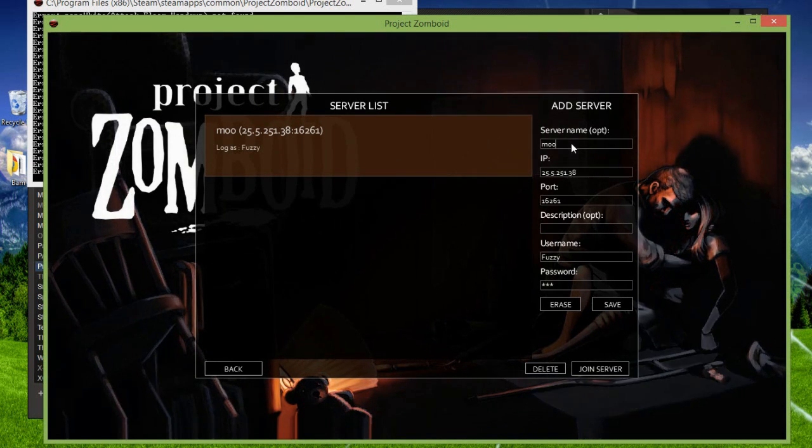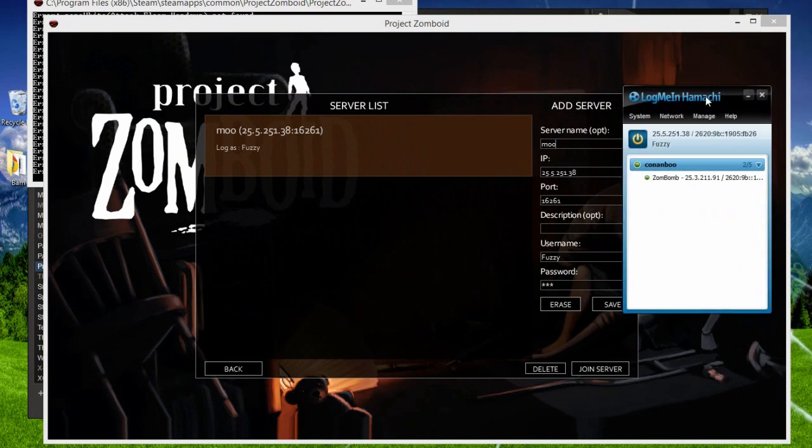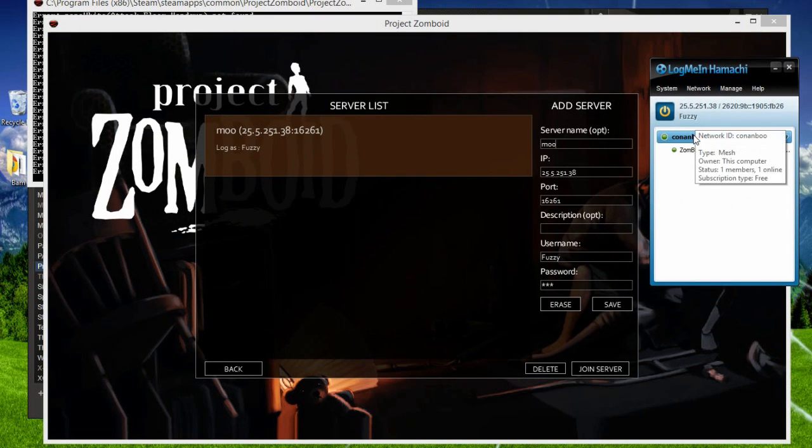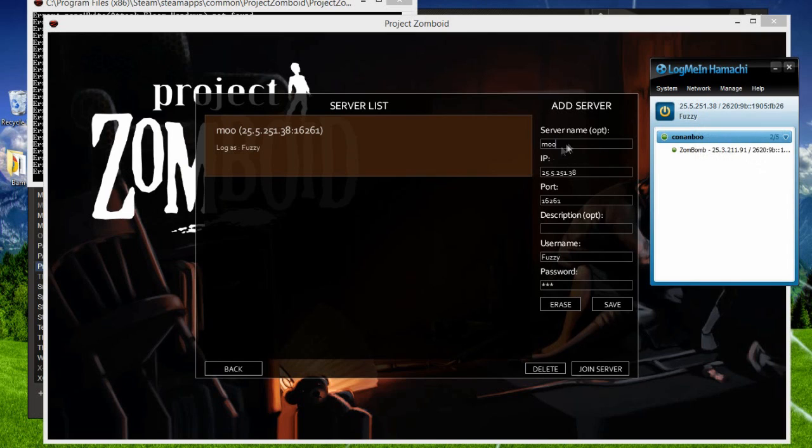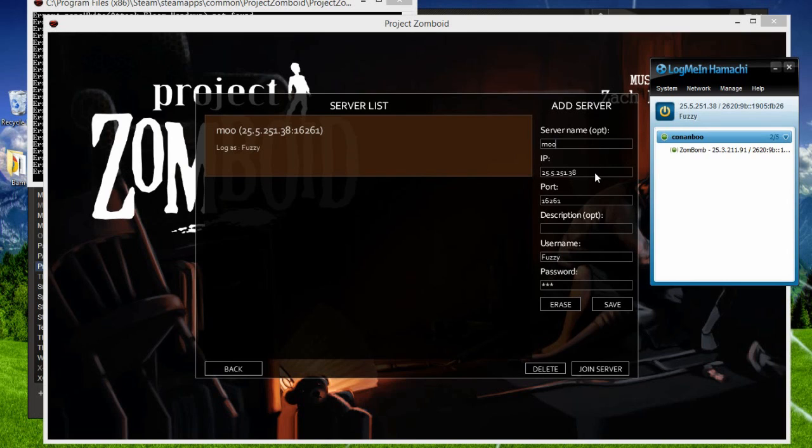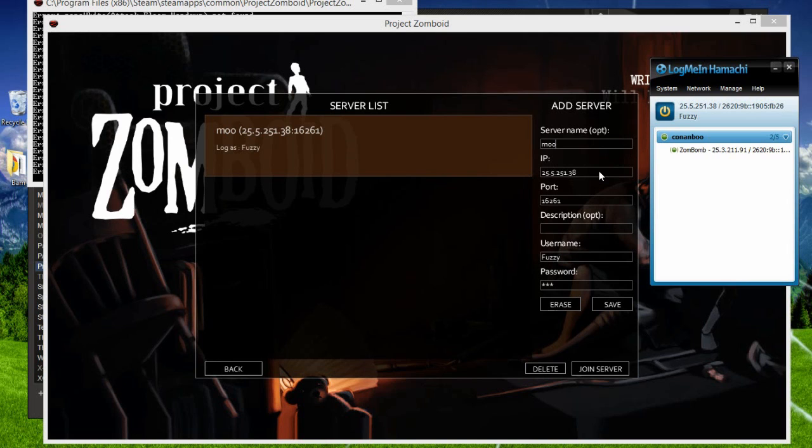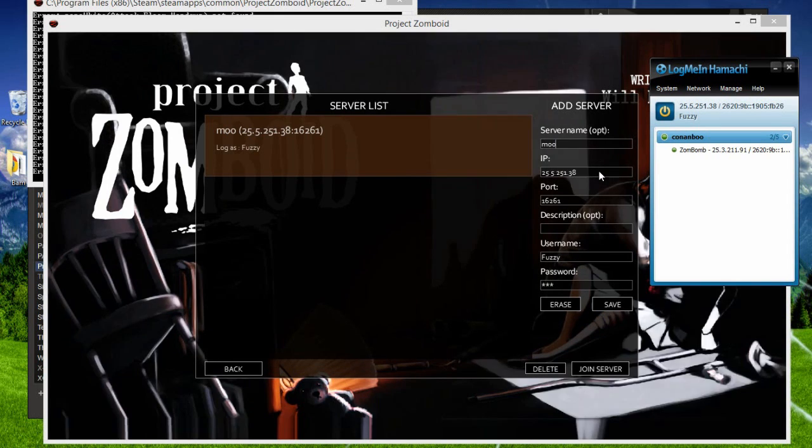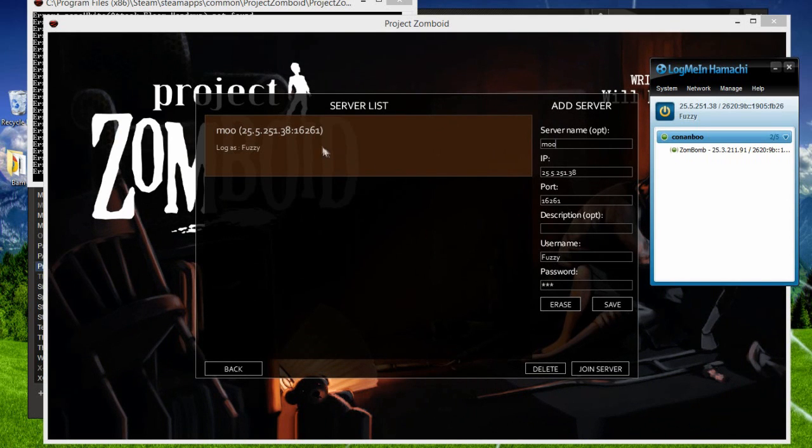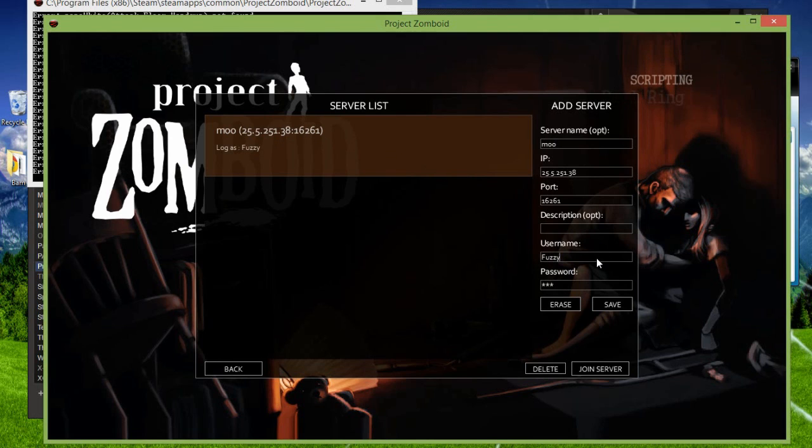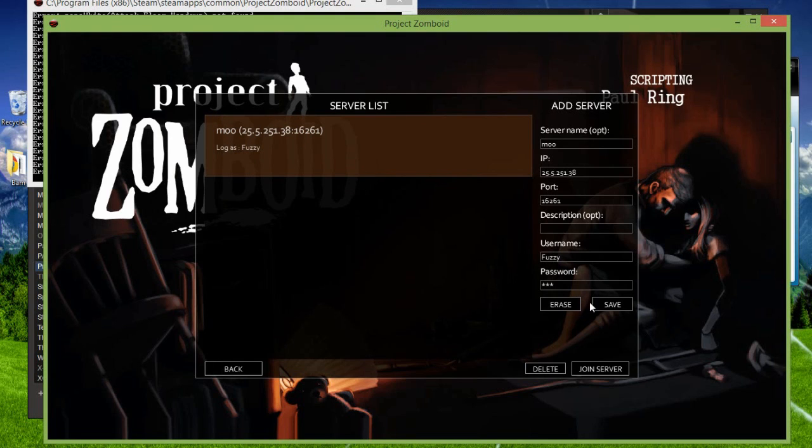Just press join server. Put the server name. Now, you don't have to put your server name, your network name, in Hamachi as your server name in Project Zomboid. That's optional. It doesn't really matter what you call it. Now, the IP, that's what matters. Put the IP of the person who's hosting, in Hamachi, put his IP, inside the IP in Project Zomboid. The port stays as default, 16261. And then put the name you want to show up in the game, and then put the password. And then press save.